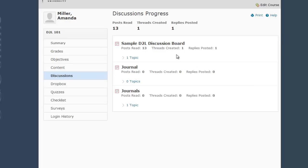See here in the first sample D2L discussion board, I've read 13 posts, I've created one thread and I've posted one reply. If I want to see these actual topics and threads and things that I've posted, I can expand the little one topic link,